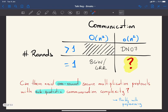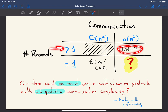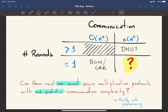The panorama looks like this: you can achieve linear communication complexity, as with the DN07 protocol, but it requires more than one round — specifically two. Alternatively, you can stick to one round but then you need BGW with O(n²) communication. This regime — one round with sub-quadratic communication — is essentially unexplored. Can there exist one-round secure multiplication protocols with sub-quadratic communication complexity, even allowing pre-processing as DN07 does?